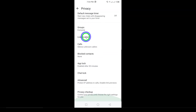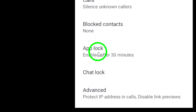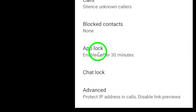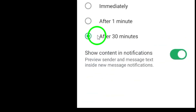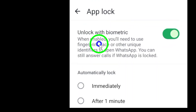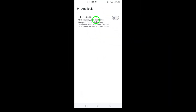Now scroll down until you find the option for AppLock. This is where you can turn on the lock feature to protect your chats with either a fingerprint or a pin. Tap on AppLock and you'll be taken to a new screen where you can enable the feature.